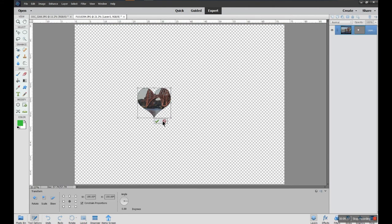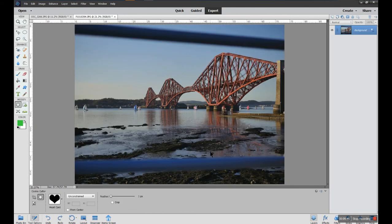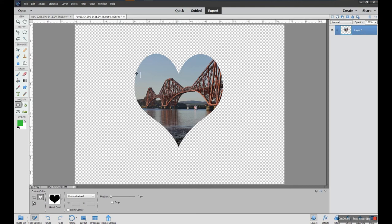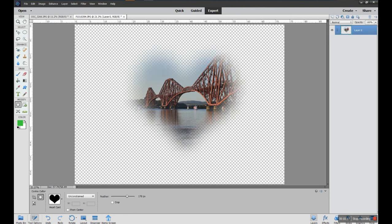Feathering controls how soft the edges of your selection are. At zero feathering, if I do a crop and say okay, I get a sharp edge to my cut-out, which may not look great. If I undo and increase the feathering, then draw my shape again and say okay, I get a softer edge.